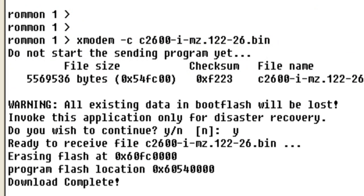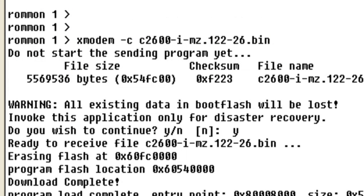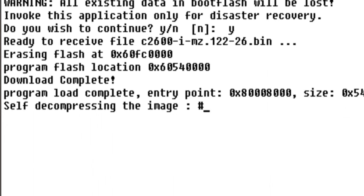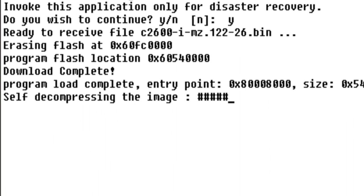The image has now been downloaded. The router will decompress the new flash image and install it into DRAM.